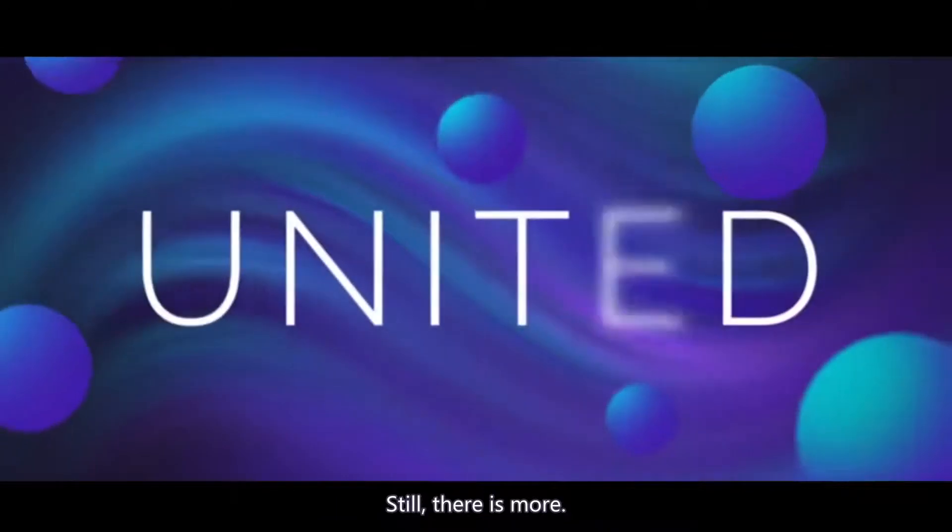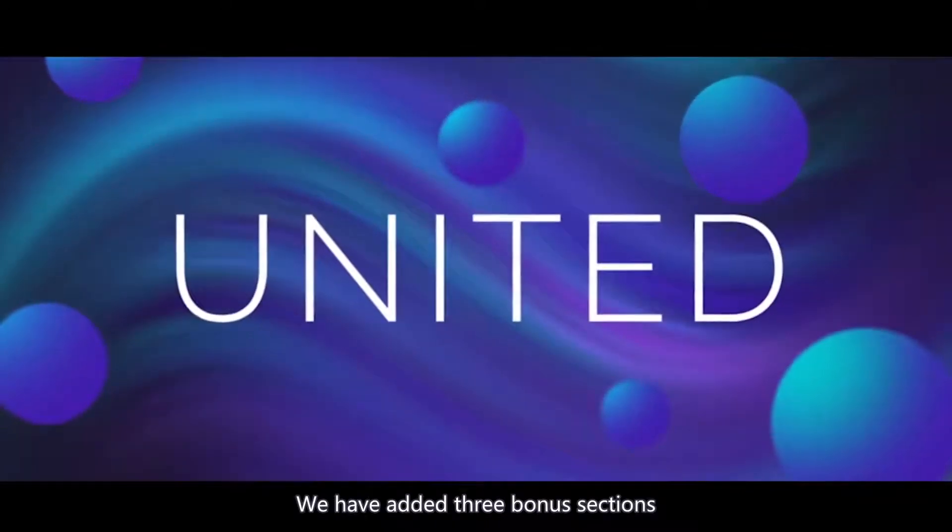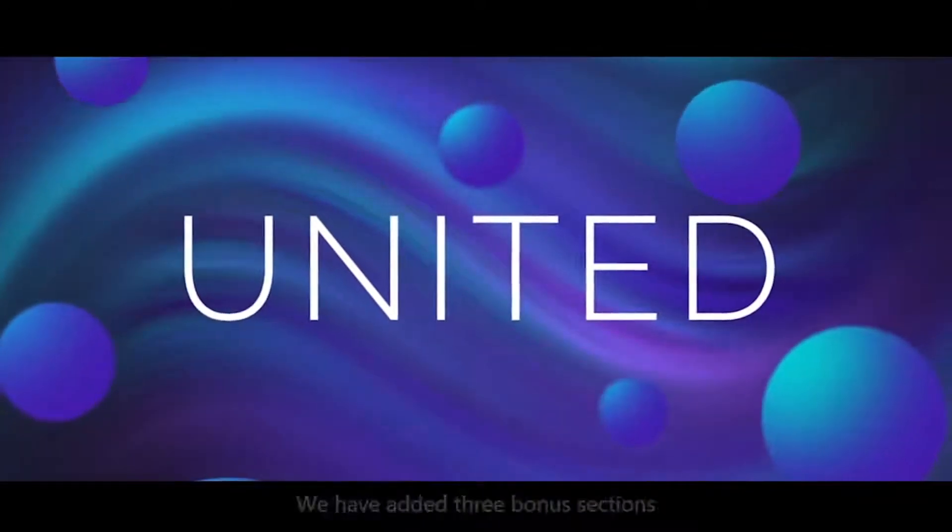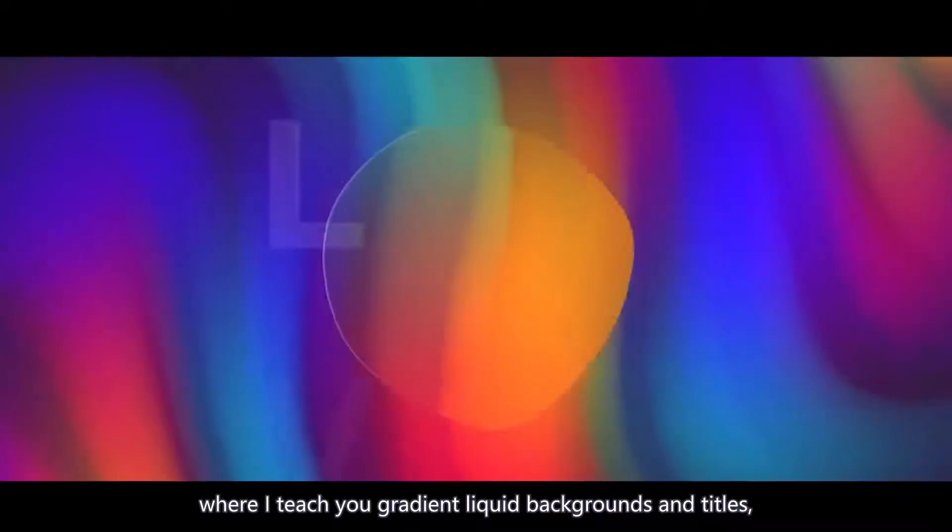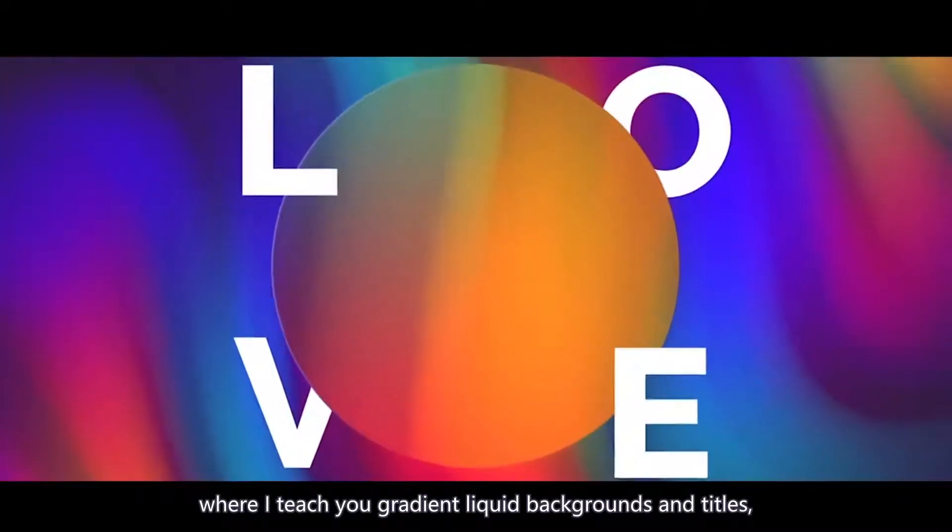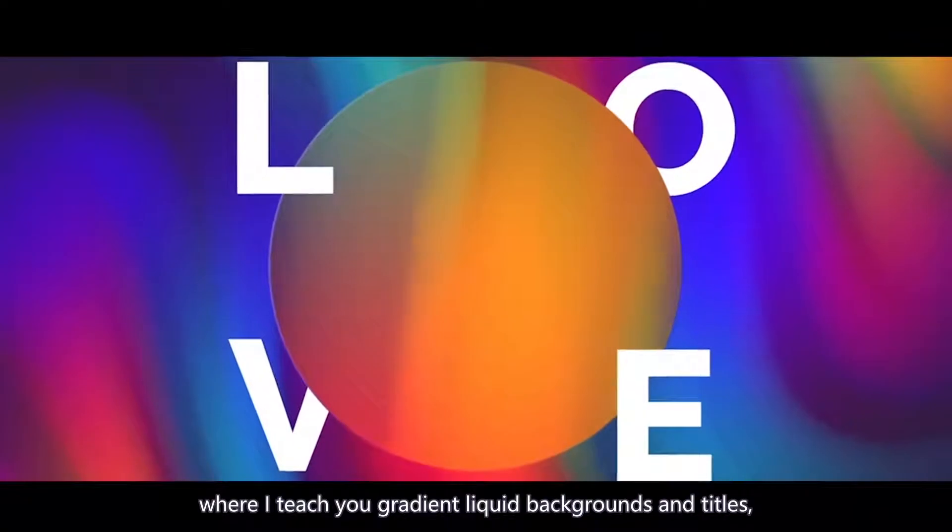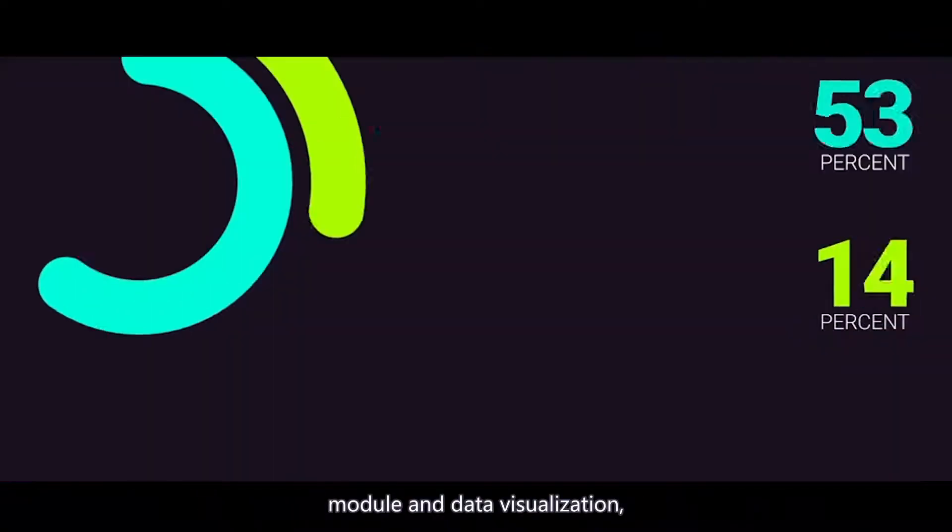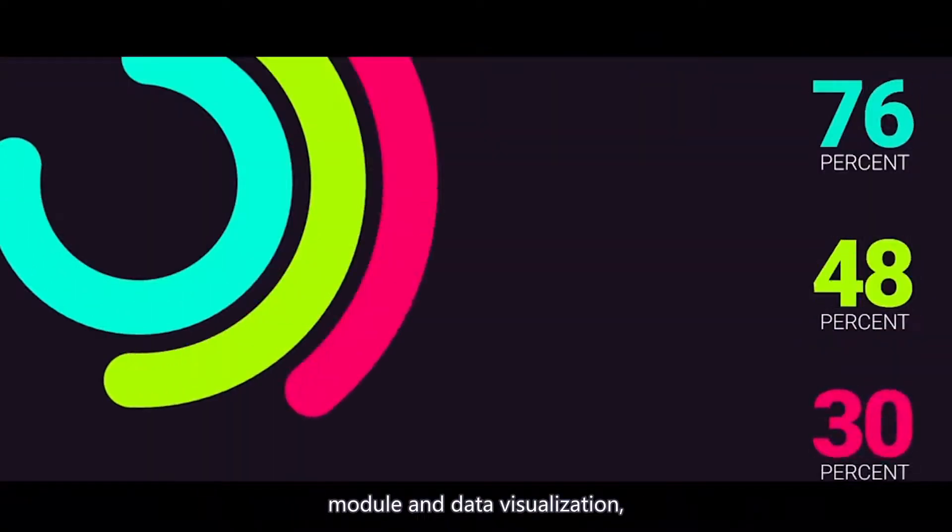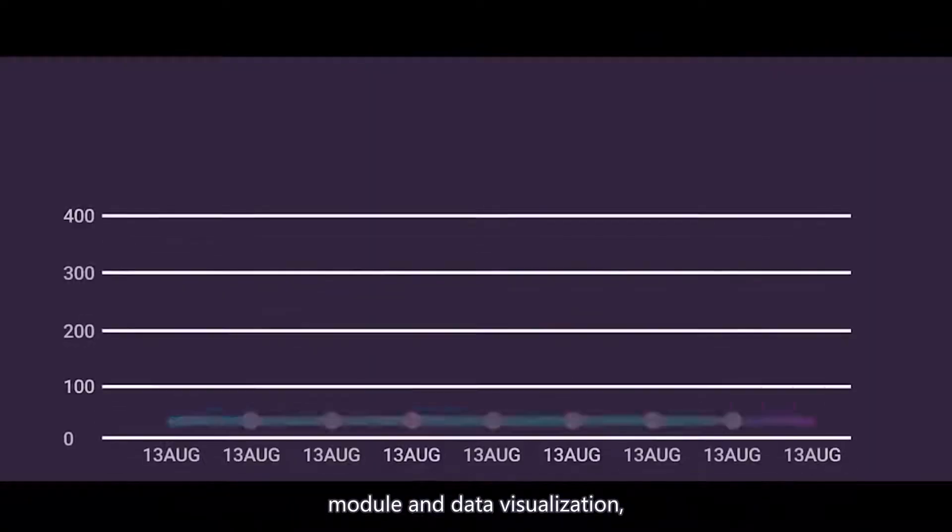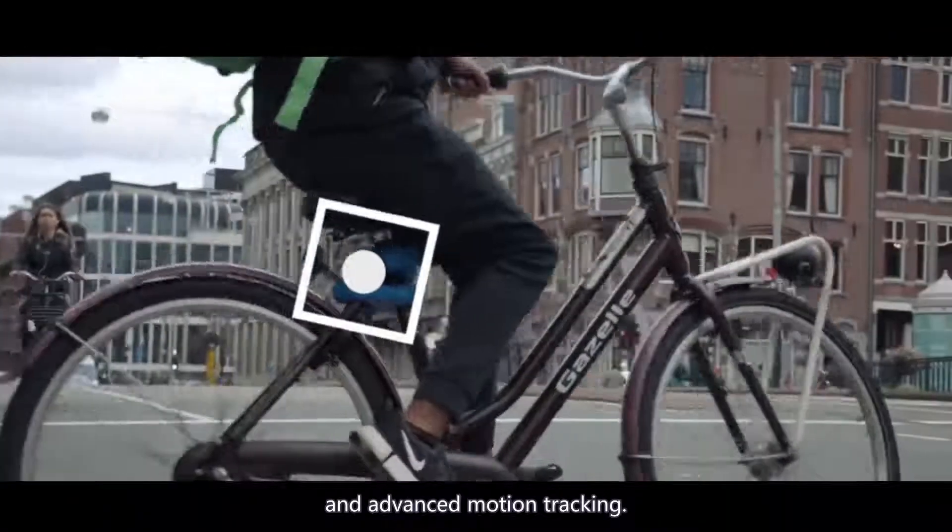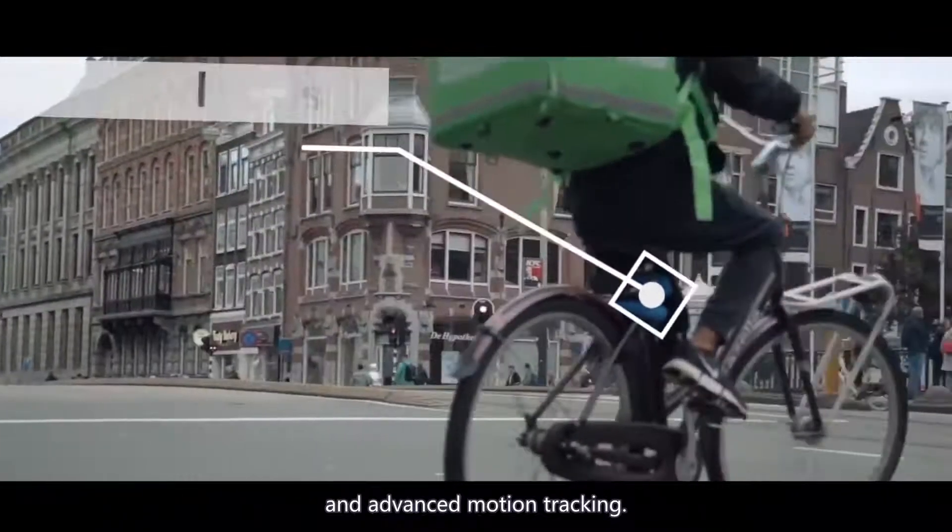Still there is more. We have added three bonus sections where I teach you gradient liquid backgrounds and titles, modern data visualization, and advanced motion tracking.